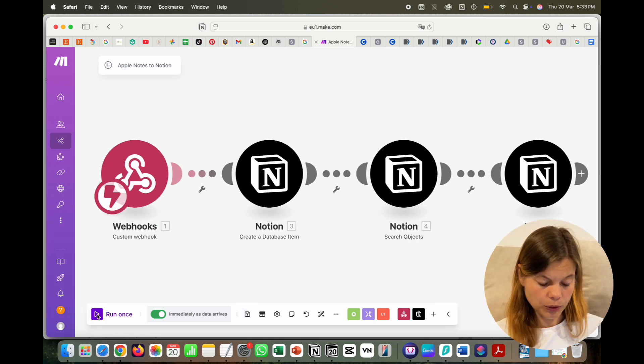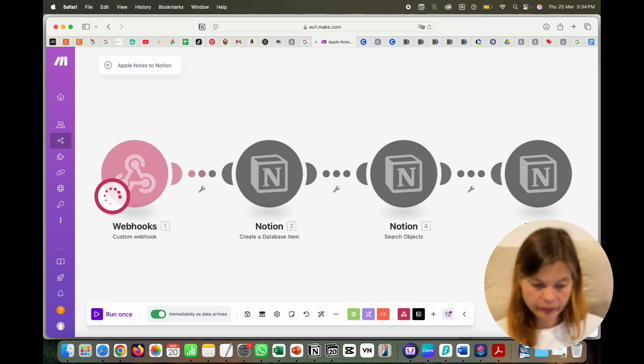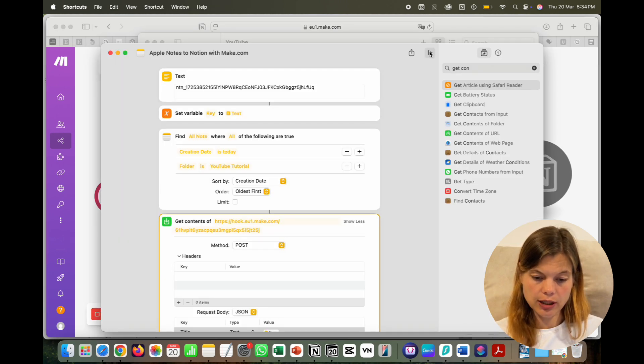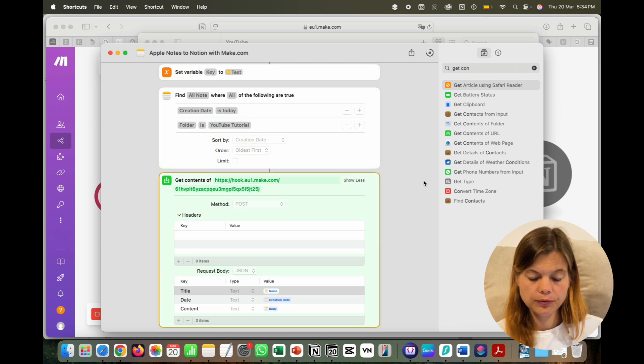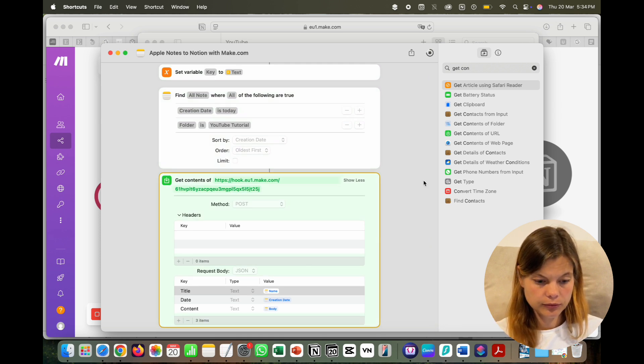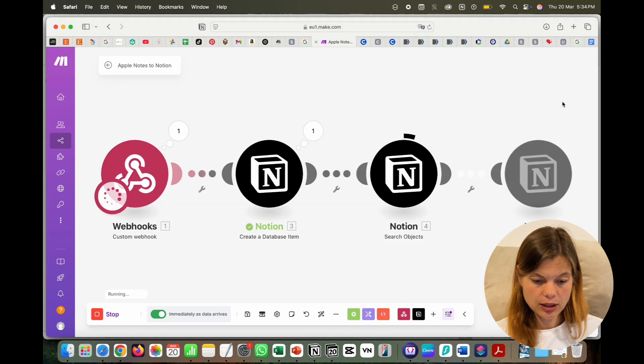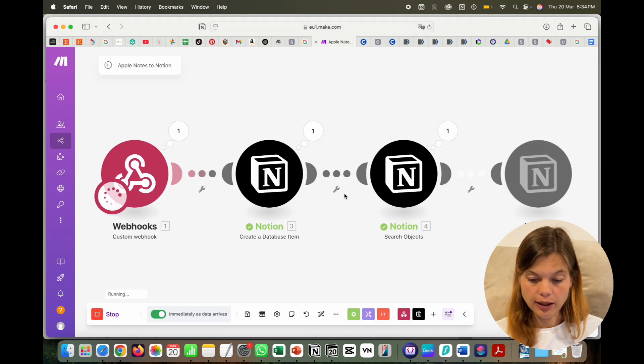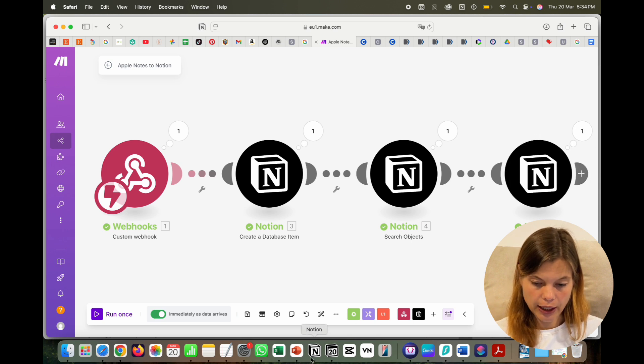The scenario is saved. Click 'Run Once,' then start the shortcut. It's accepted, the scenario runs, and now we have one new entry in our Notion database with the note content inside the page. That's how you push your Apple Notes into a Notion database. I hope you enjoyed this video — if so, a thumbs up and maybe a subscribe would be great. See you in the next tutorial!